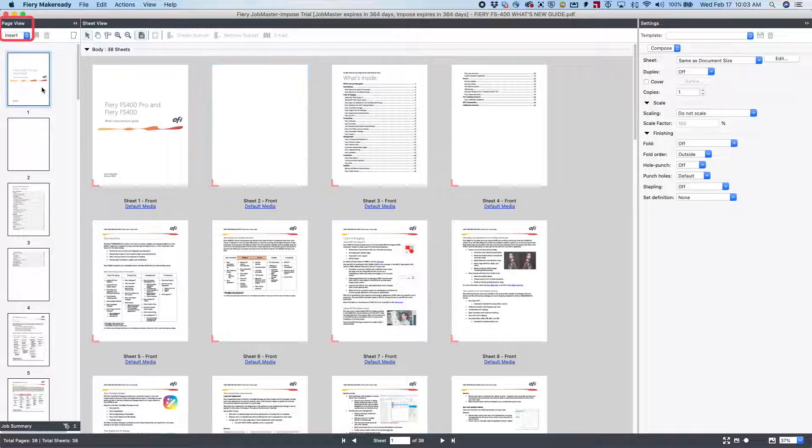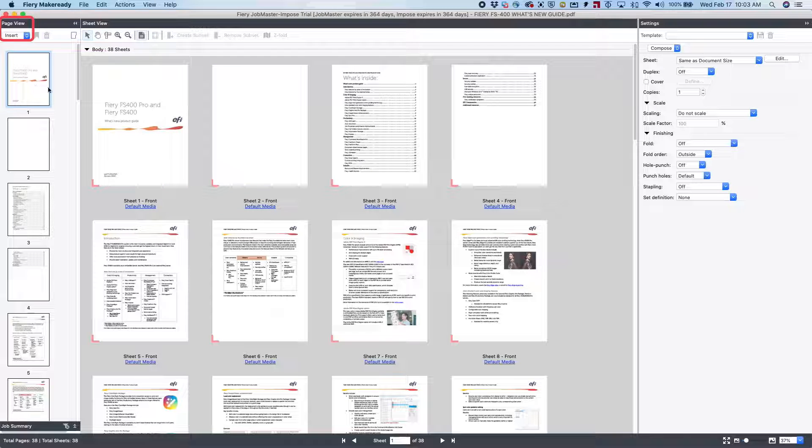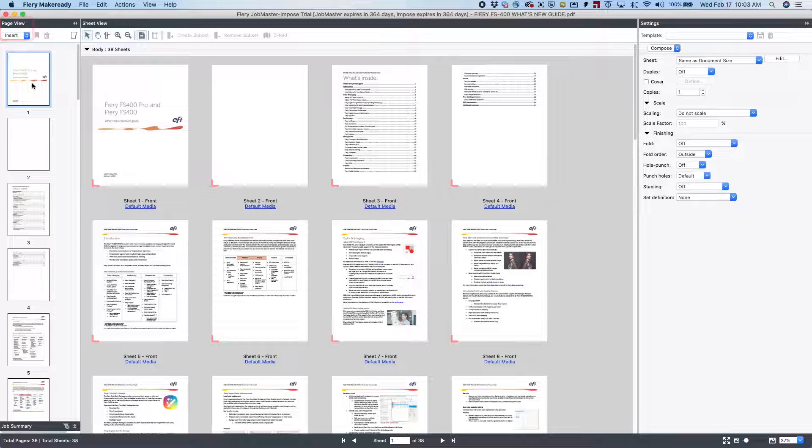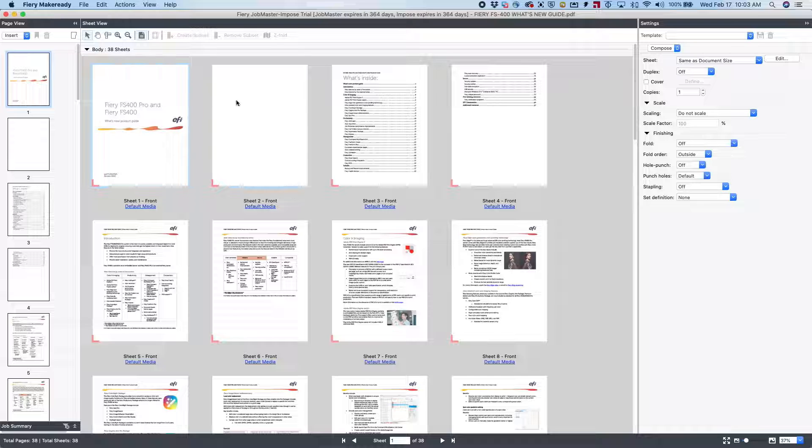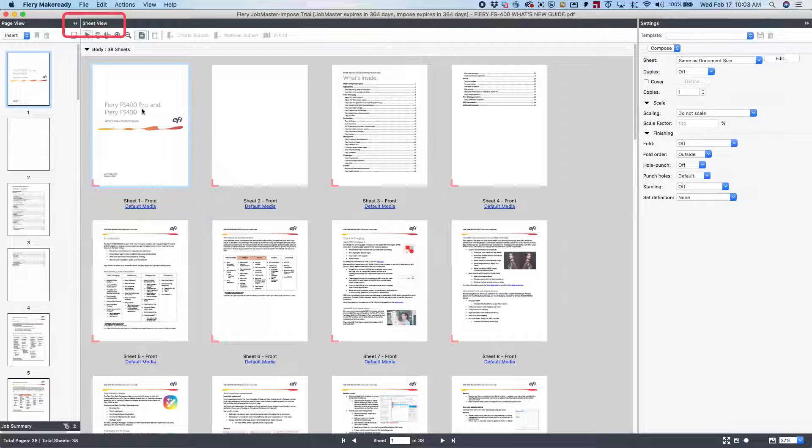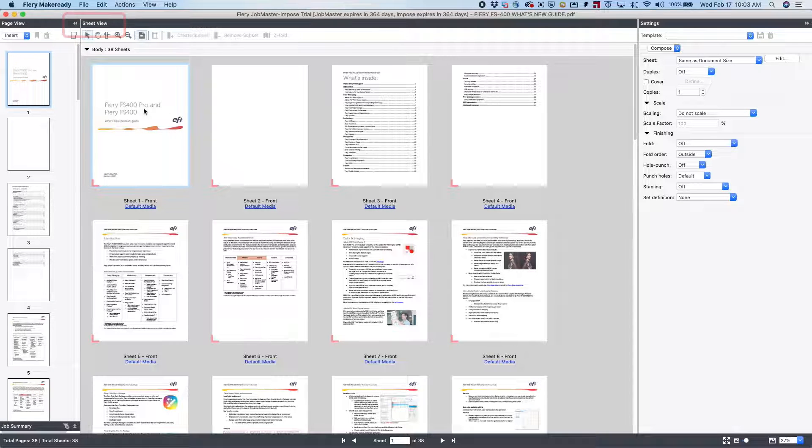On the left-hand side is our page view, which is nothing more than the PDF file. The center is the sheet view, showing how it's going to look once we print the file.